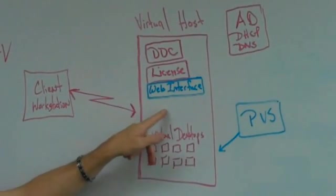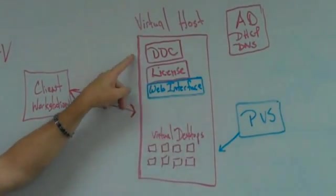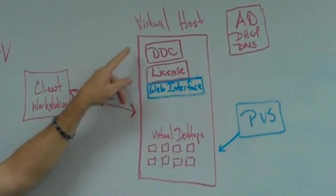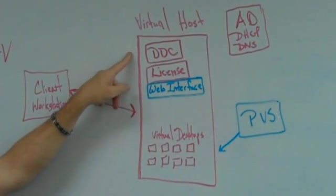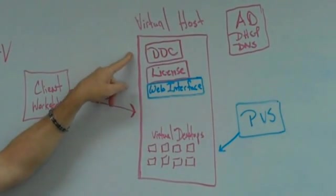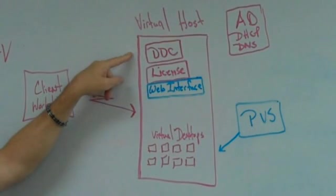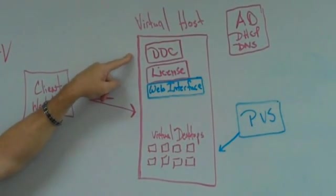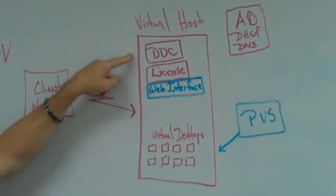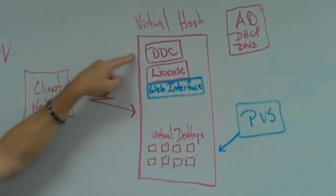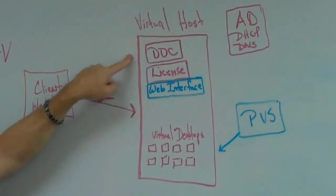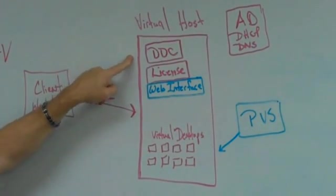Within the virtual host, we can run the desktop delivery controller, the DDC. The DDC takes very little load. I've heard Citrix say it can handle as many as 10,000 connections a minute. So, perfectly fine to run it virtual.